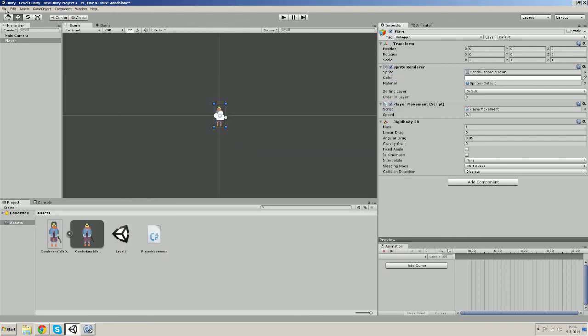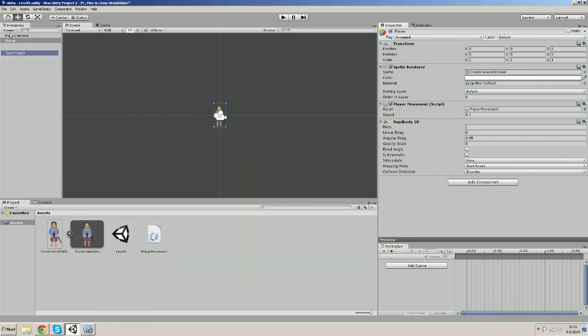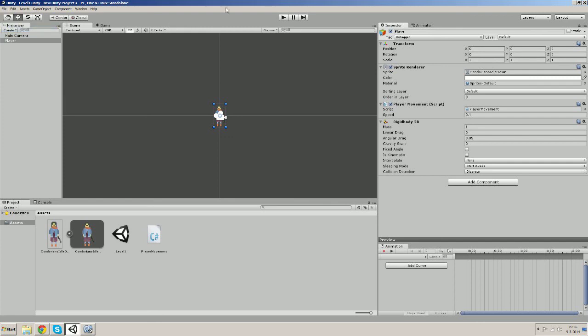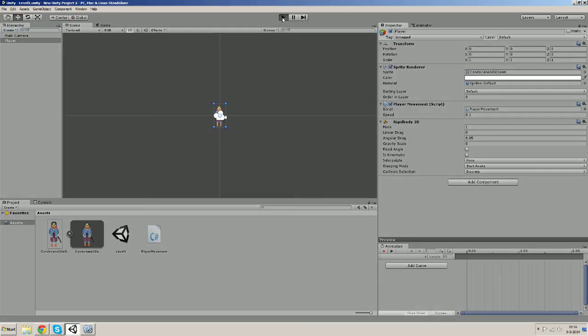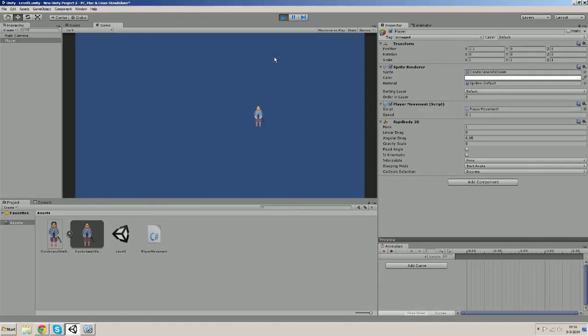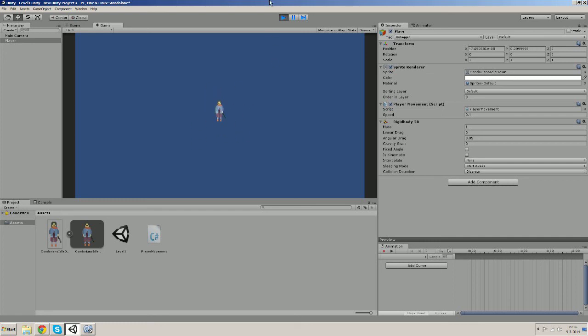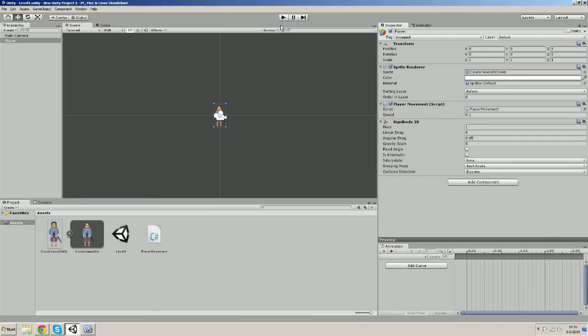Let's save, save our project and our scene, and let's try it out. And our player moves. And there we go, we got our simple player movement. And that's it for now.